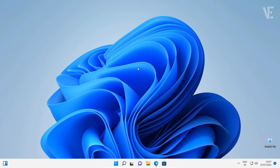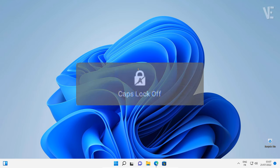Hi everyone, welcome to our channel. In today's video, we'll cover how to disable and turn off caps lock notifications in Windows 11.